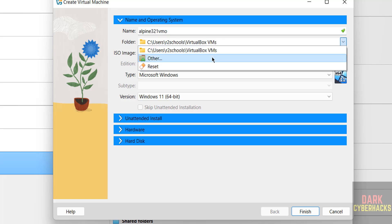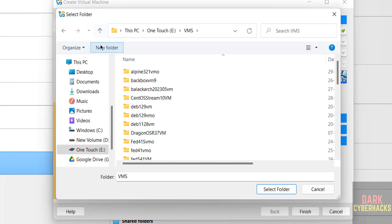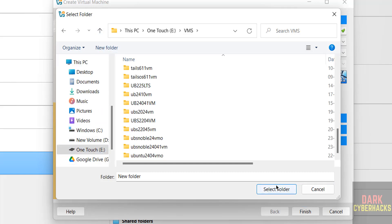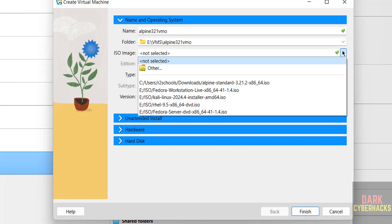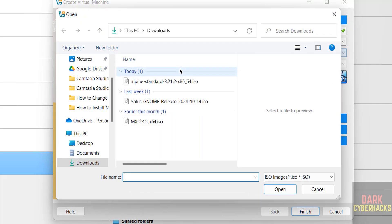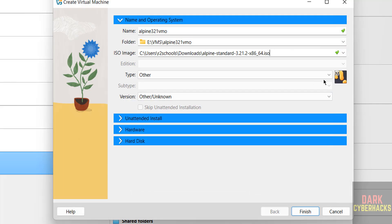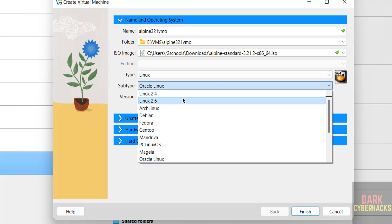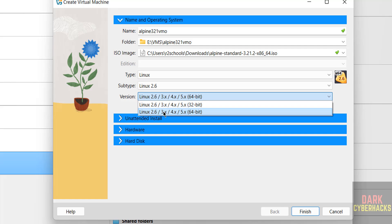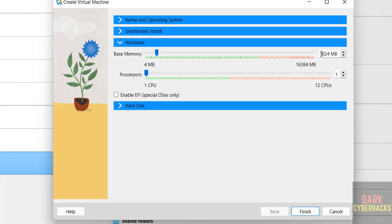If you want a different location, go to Select Other and choose your path. Then select the downloaded ISO file — go to Downloads, select it, and click Open. Then select Type as Linux, Subtype as Linux 2.6, and Version as 64-bit.